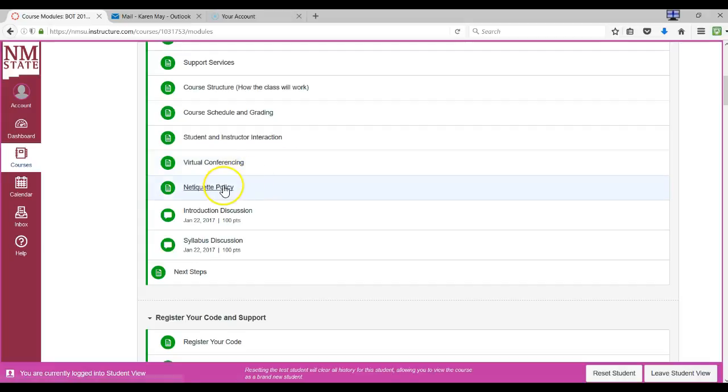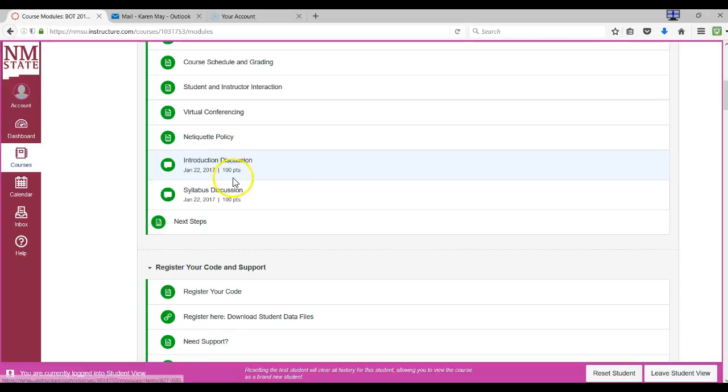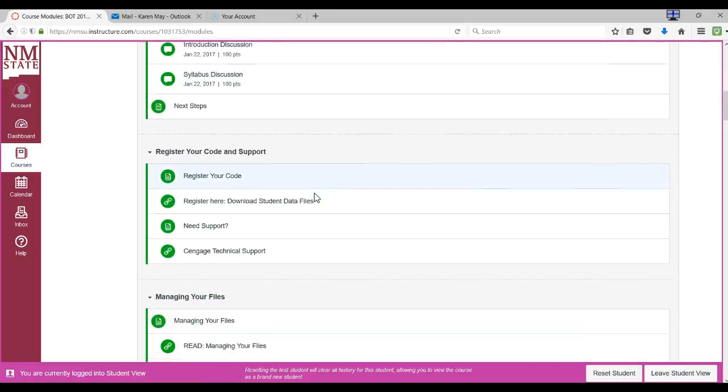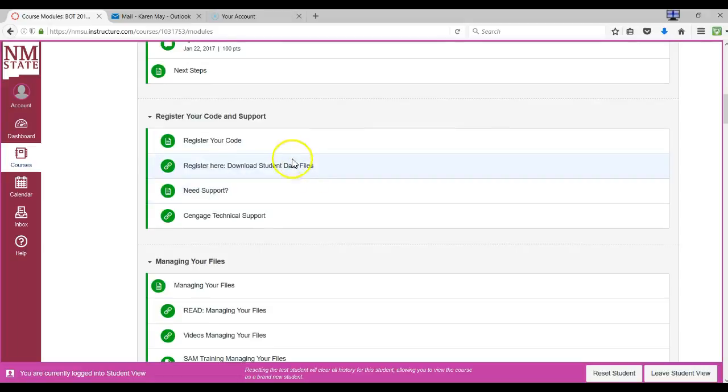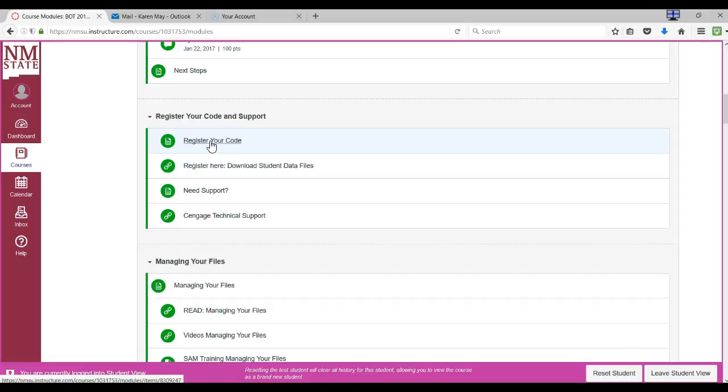The netiquette policy is really important in online courses. You have two first assignments: introduction discussion and the syllabus discussion. The next thing you'll do this first week is to register your code. All the information you need is here under that module for registering your code. Please be sure that you read all of that and become familiar with how to register your code.